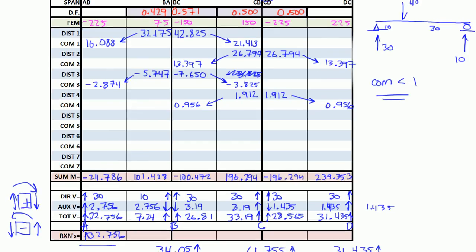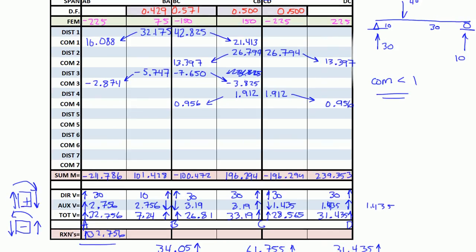So this is the moment distribution for a pretty in-depth example. In the next video, we'll actually draw a shear and moment diagram if you want to see that. See you then.